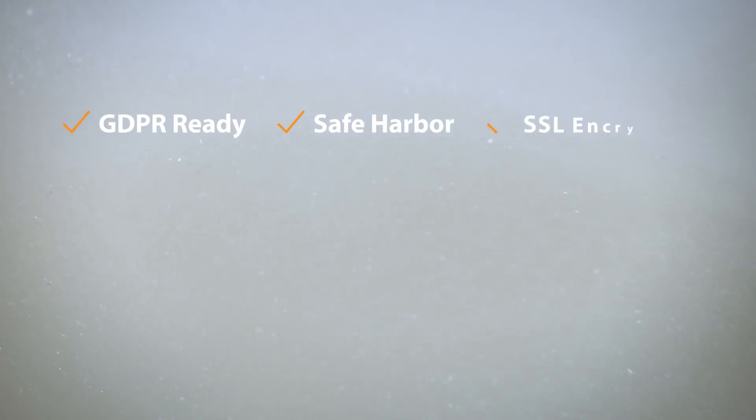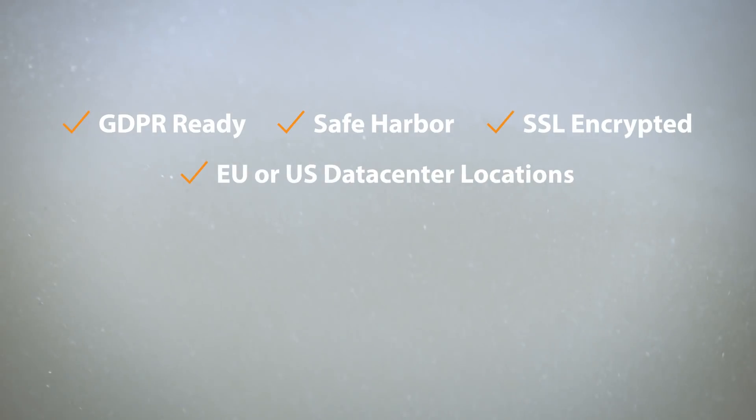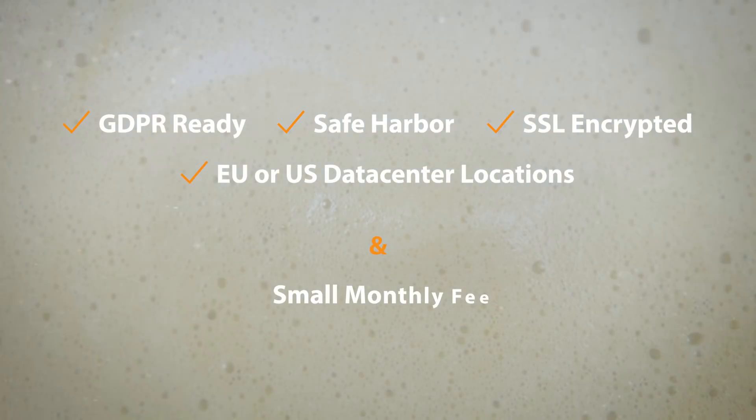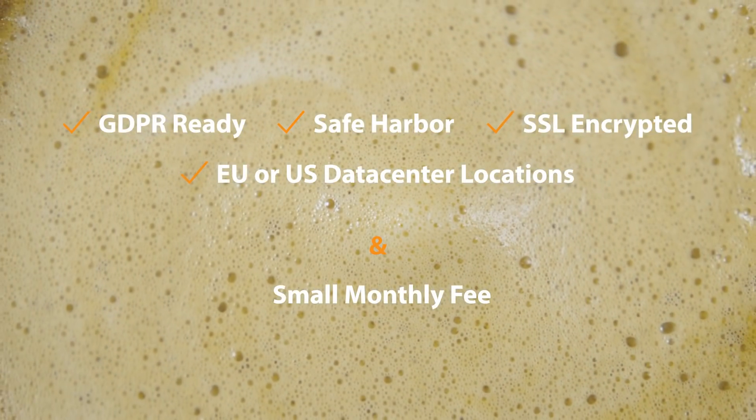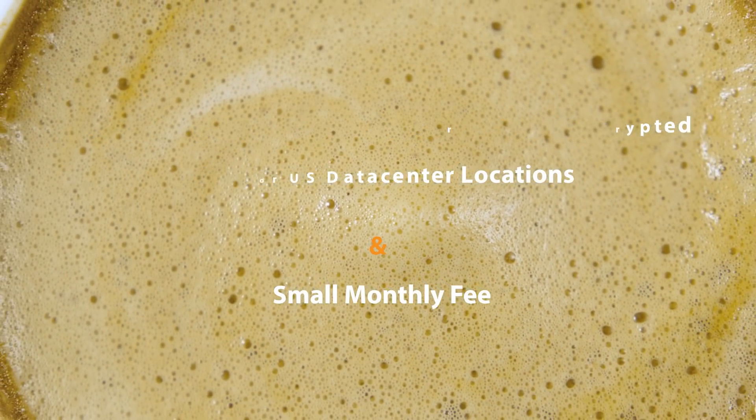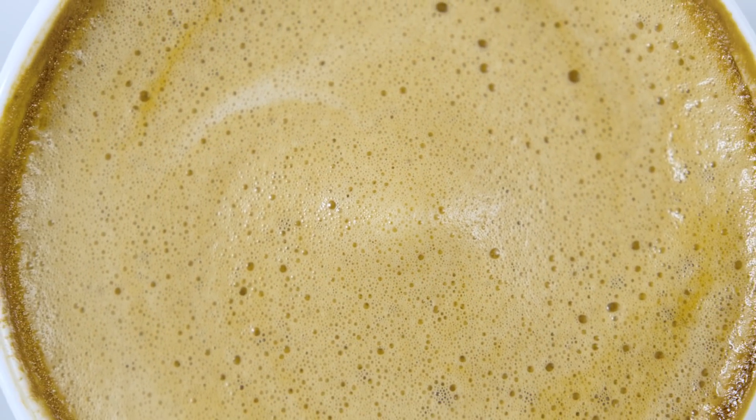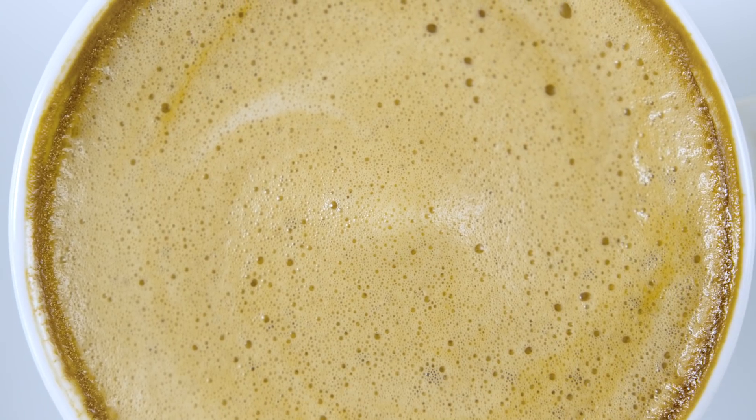Host your LiveAgent account in our rock-solid cloud for a small monthly fee of, let's say, two Frappuccinos at your favorite coffee shop.